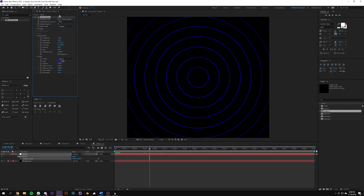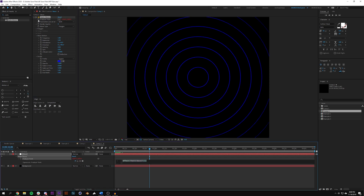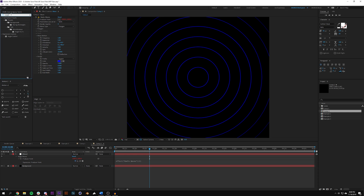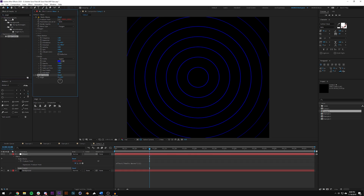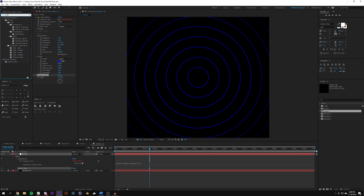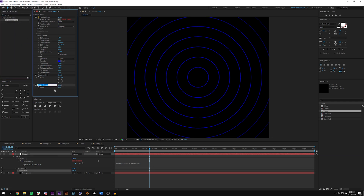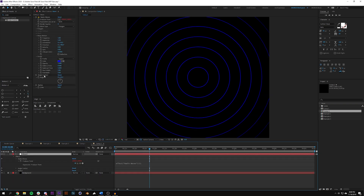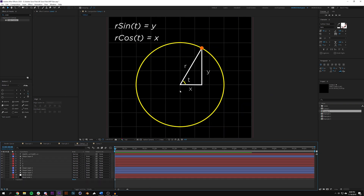To add an expression, I'll hold Alt and click the producer point stopwatch. I'm going to add two expression controllers: an angle controller and a slider control. I'll name the slider control 'radius' — this controls my r value — and the angle controller will control my t value.